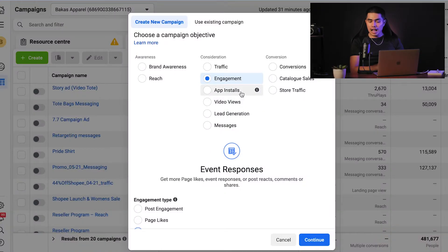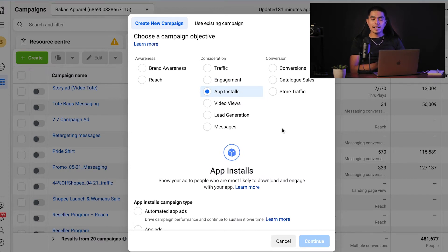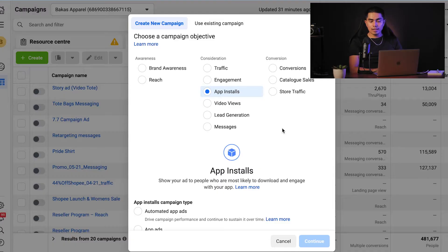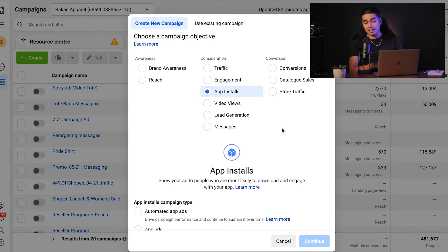If you have an app and your primary goal is to increase downloads, the app installs campaign objective is a great choice. Your ads will be shown to the people in your audience who are most likely to install an app, and clicking the ad will take them directly to their app store to download your app. To get the best results from this objective, you'll need to register your app with Facebook and implement the SDK, which allows you to track event data from your app in Ads Manager.